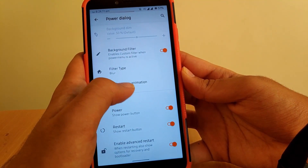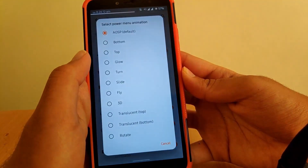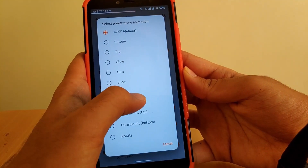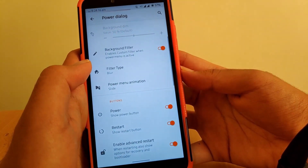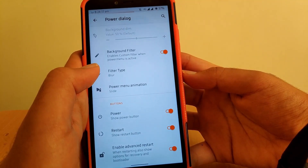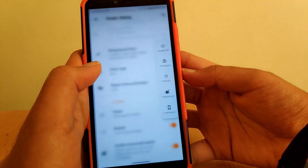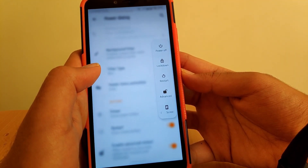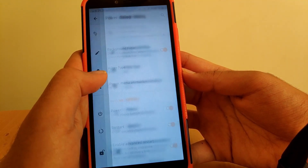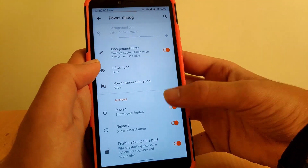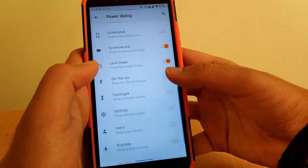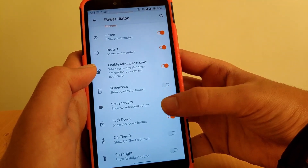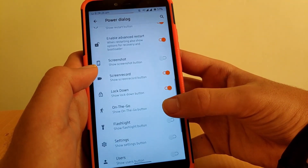Going into Power Menu Animation, you can change it to various styles — I've set it to slide. Scrolling down, you get all the traditional options to enable or disable power tiles on the lock screen.